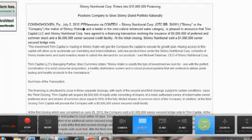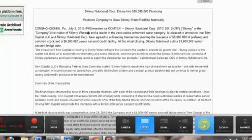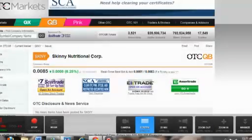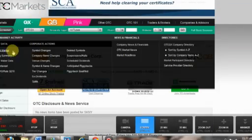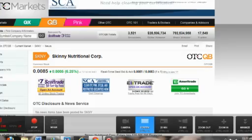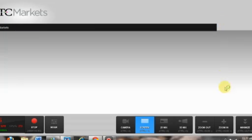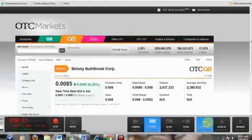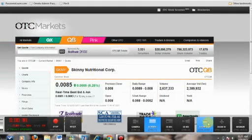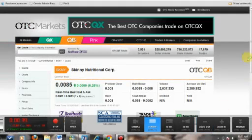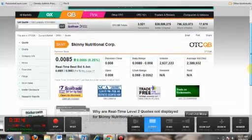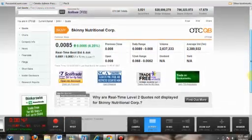Skinny Nutritional Corp, OTCBB SKNY, or the company, the maker of Skinny Water and a leader in the zero-calorie enhanced water category, is pleased to announce that Trim Capital LLC and Skinny Nutritional Corp have agreed to a financing transaction involving the issuance of $9 million of preferred and common stock and a $6 million senior secured credit facility.